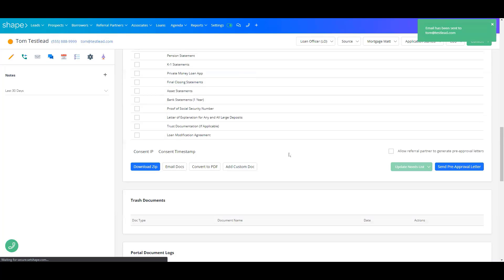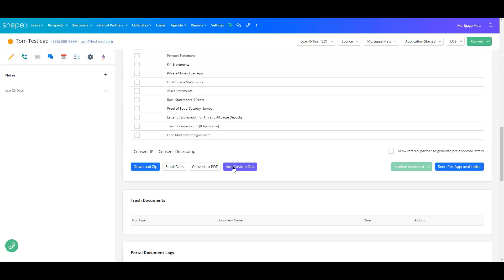You can also add a custom document. This add custom doc button will only add this custom document to this person's record, so it will not add to any of your other clients.